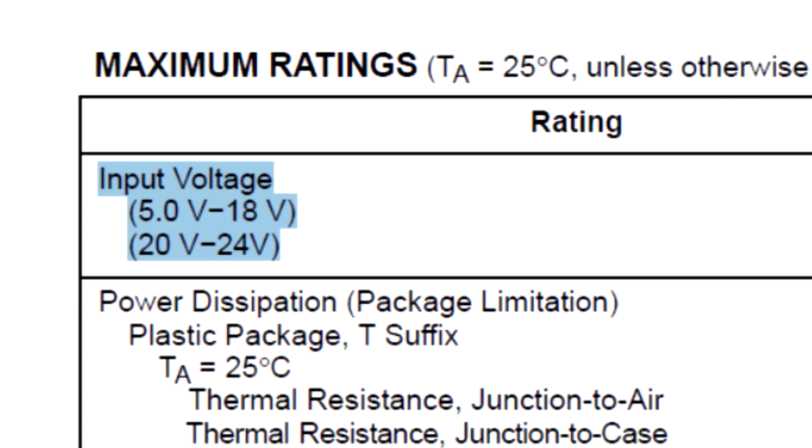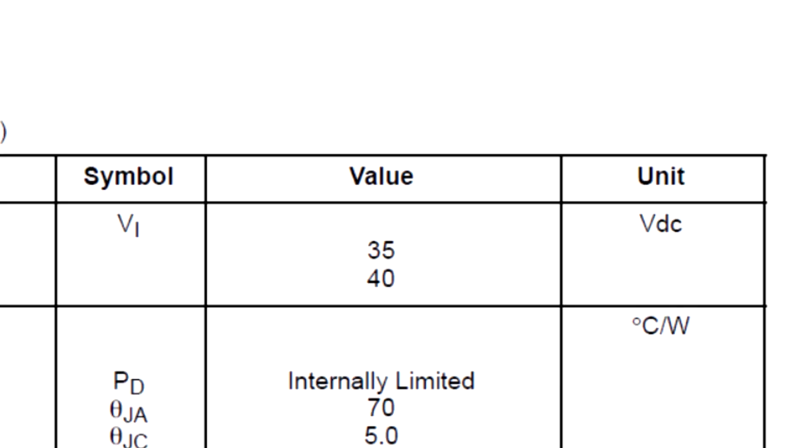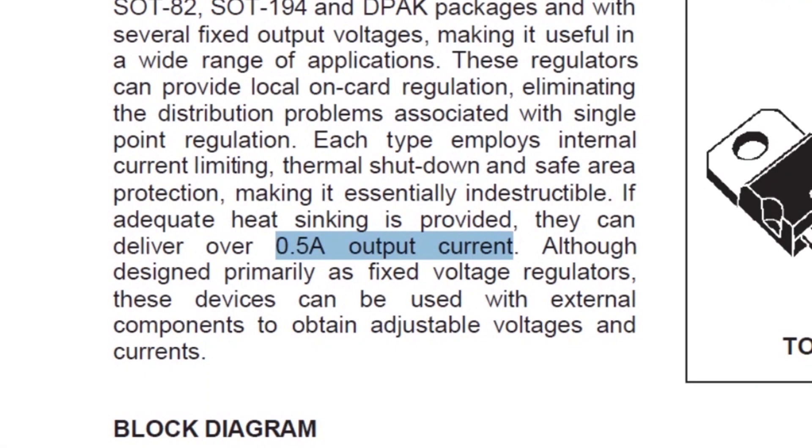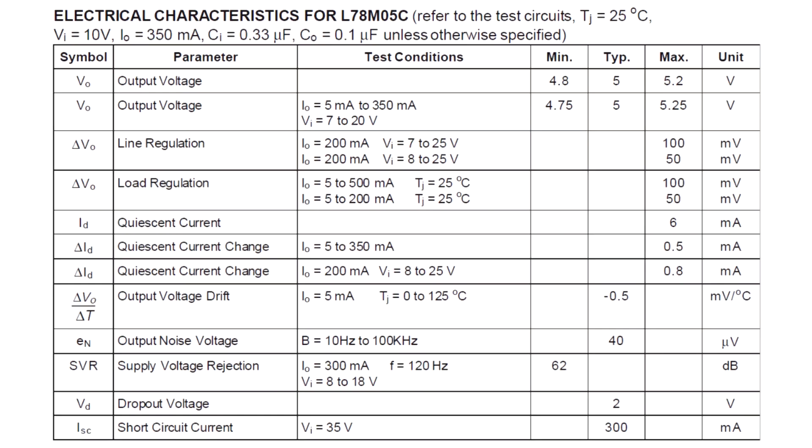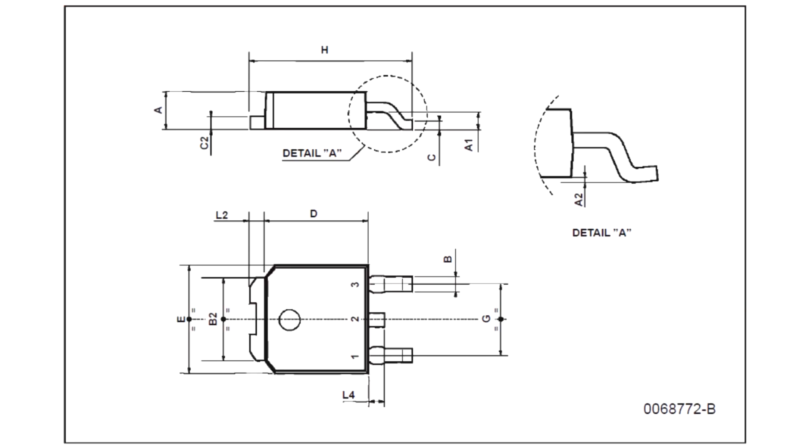DC input voltage at 5 volt to 18 volt is 35 volt. Output current is 0.5 ampere if proper heat sink is provided. DC output voltage is 4.8 to 5.2 volt. Operating temperature is under 150 degree Celsius. By the way, I'm using DPAC package for this demonstration.